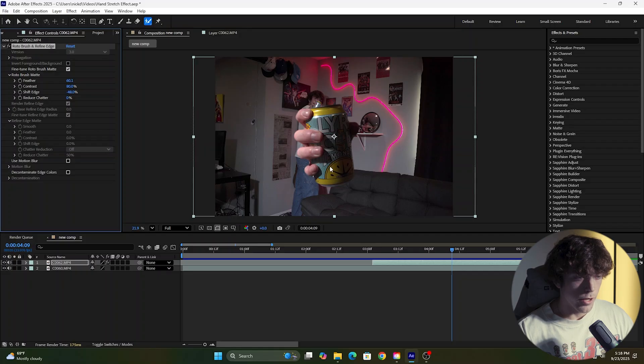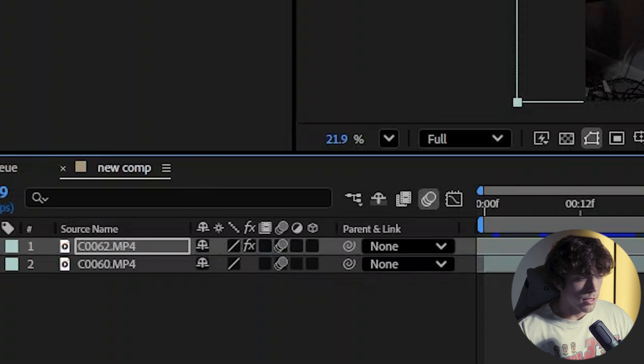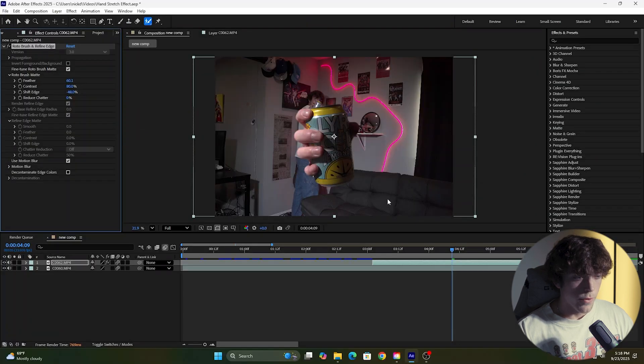Before we start creating the effect, we're going to come over to the layers and make sure the motion blur is turned on, and also make sure it's turned on on the rotoscope.